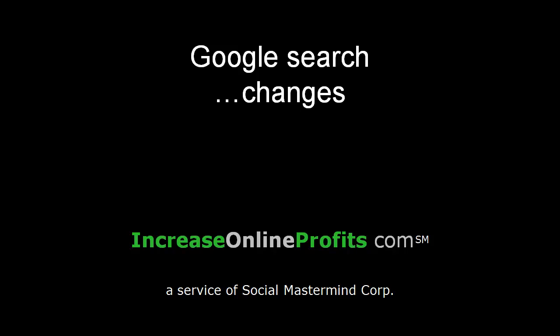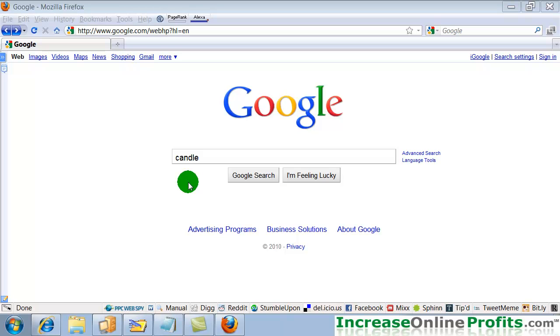This is Karl Kaskin. I'm just giving you a quick look at the changes which Google has made to the Google search engine. First, we'll do a Google search for the word candle.